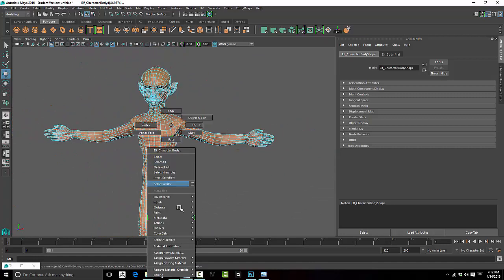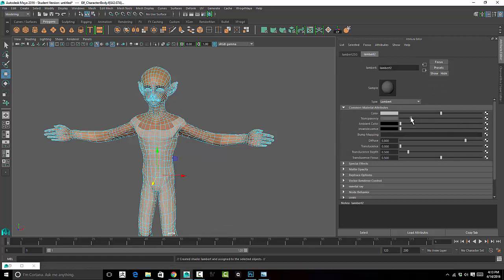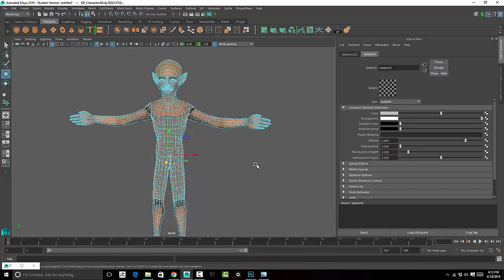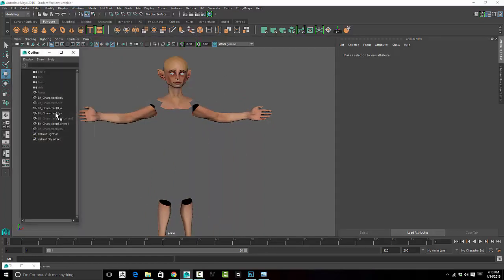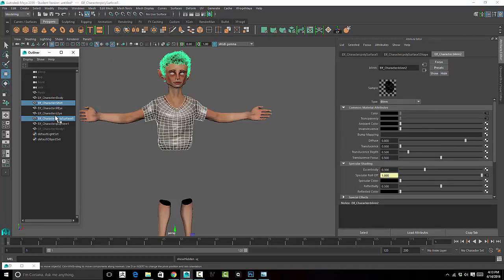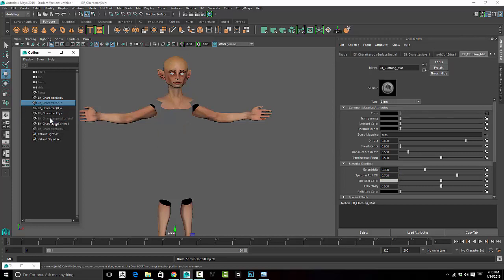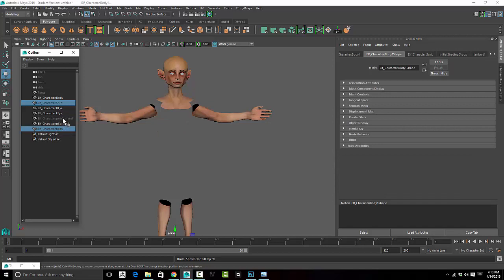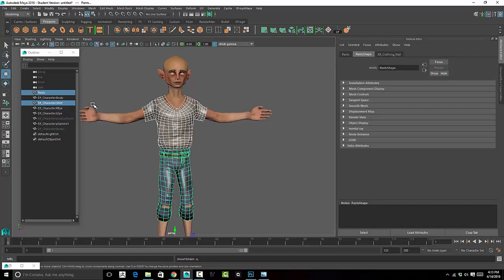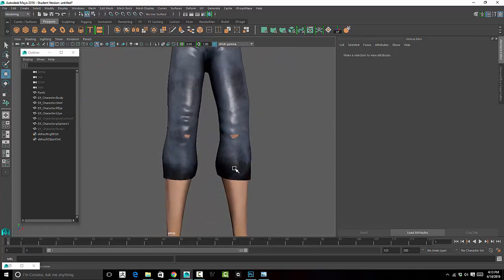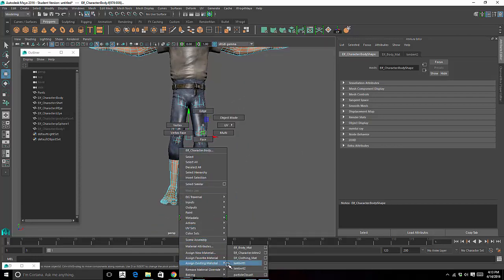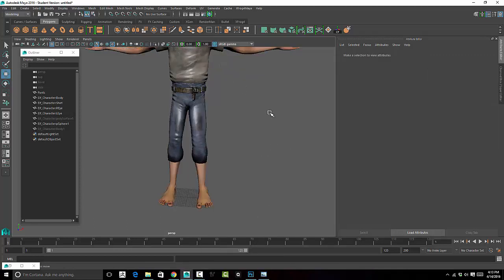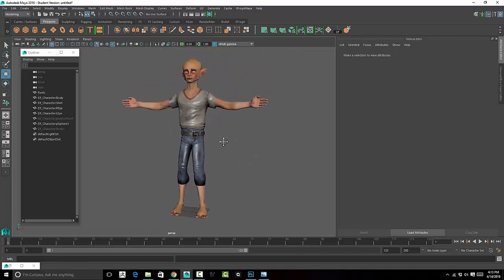I'm just going to apply a Blinn or a Lambert to these faces and take the transparency all the way up so I do not see them. Now if I unhide my shirt and pants - it's there. I still see it a little bit in the knees, but I can just select those faces and assign that Lambert to them, and now we're not going to see them. So I have those connected up.